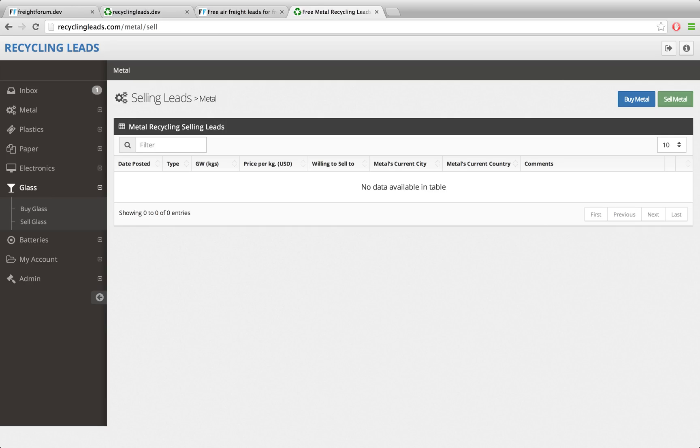I'm going to have another go at this application, and in this series we're going to talk about Laravel architecture. There are a lot of people out there who are real experts in architecture - I don't claim to be an expert - but I've picked up a few things over the last month, and hopefully by watching me go through this process you can get some ideas for architecture within your own Laravel applications.